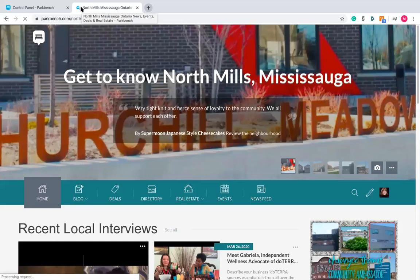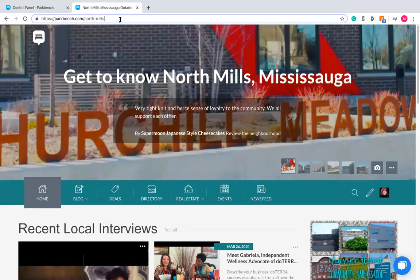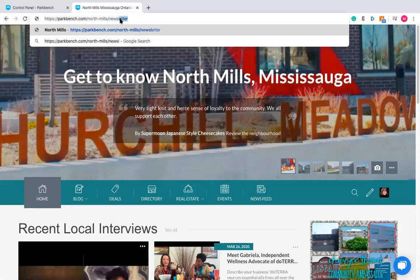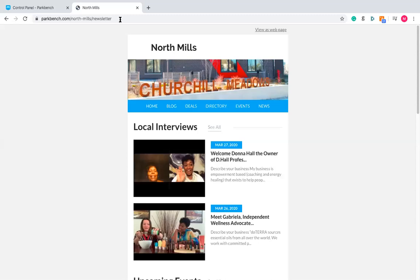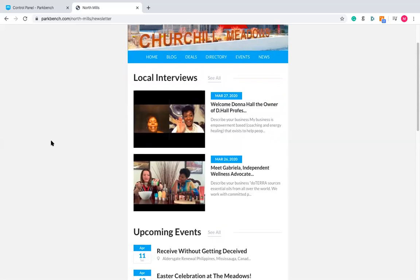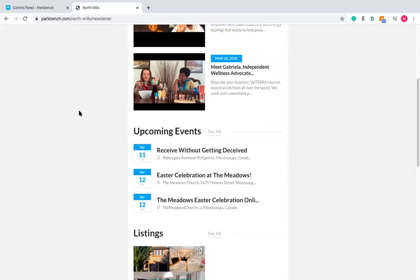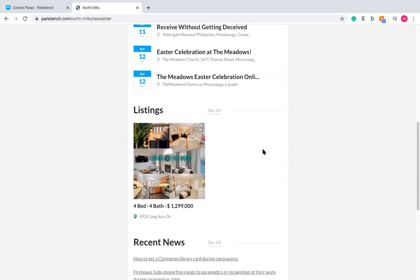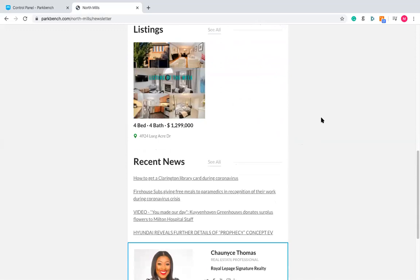The way you easily find this, if you're not subscribed yourself, is to go to your homepage — parkbench.com forward slash your area — and then type in forward slash newsletter. This is a URL that will take you to your newsletter for that previous week, and you can see the content that's on there. A newsletter automatically populates with up to two interviews — your two most recent interviews done that week — up to three events, up to two featured listings (which we talked about earlier — another reason to add featured listings), and up to four news articles.